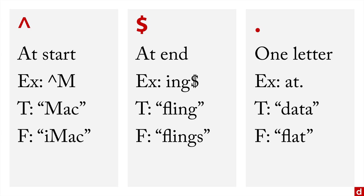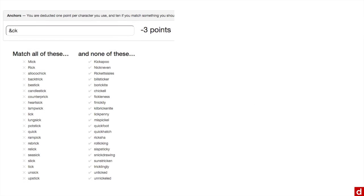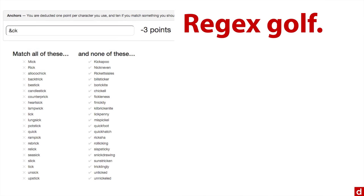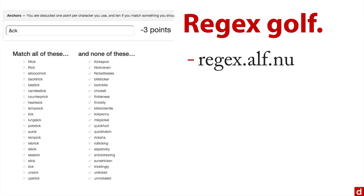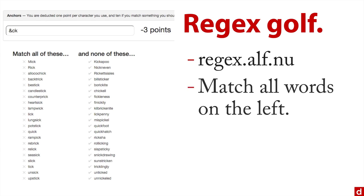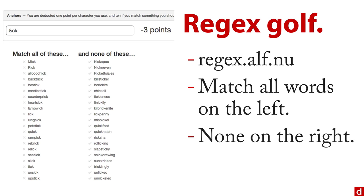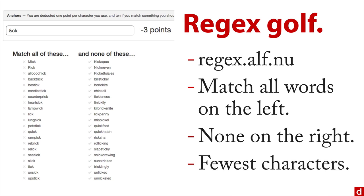One interesting thing about this is you can actually treat this as a game. I love this website, it's called regex golf. It's at regex.alf.nu. What it does is it brings up lists of words, two columns, and your job is to write a regular expression in the top that matches all the words on the left column, and none of the words on the right. And that uses the fewest characters possible, you get a score. It's a great way of learning how to do regular expressions, and learning how to search in a way that's going to get you the data that you need for your projects.